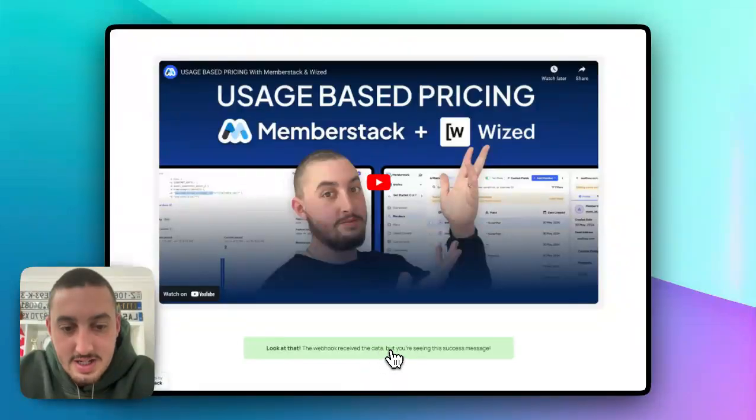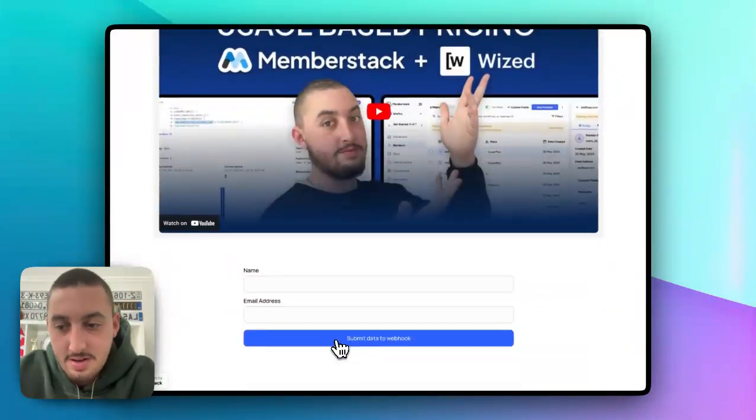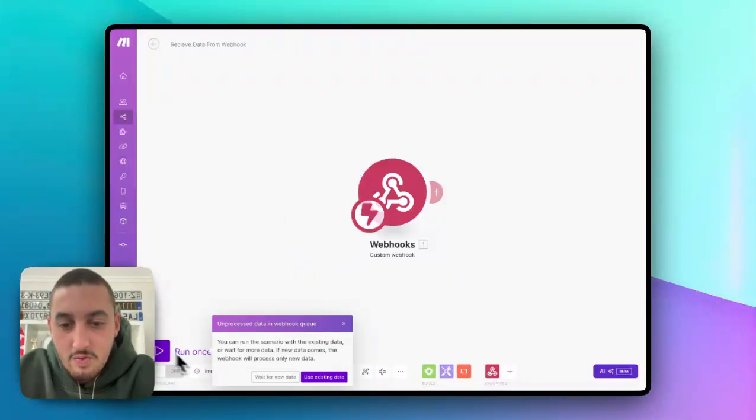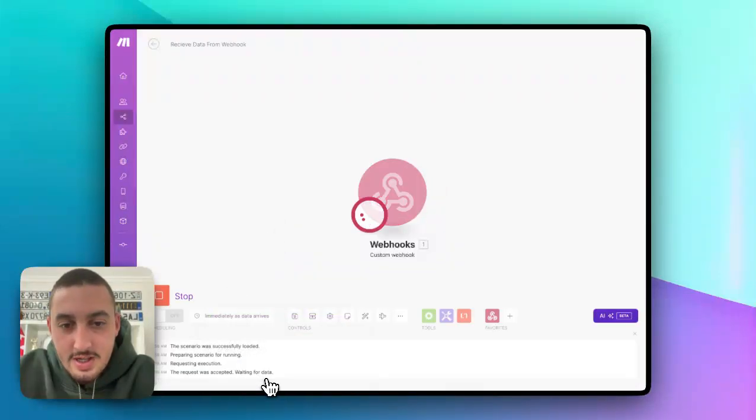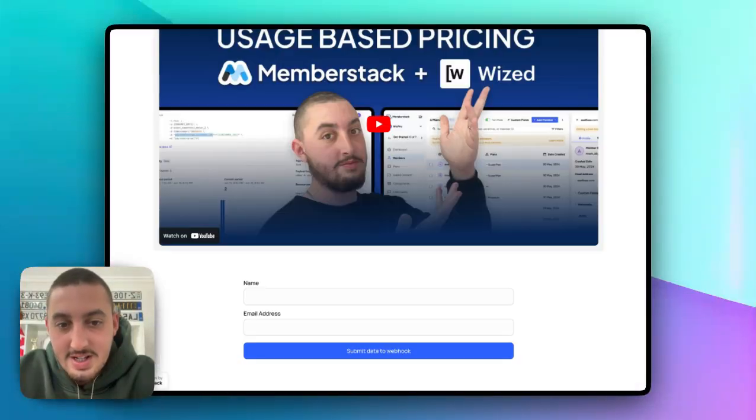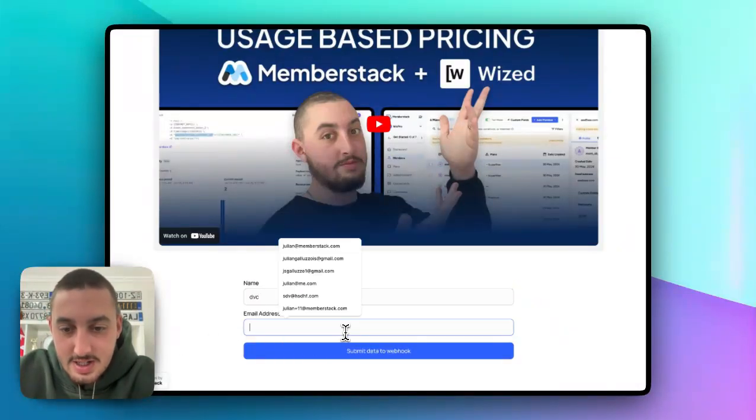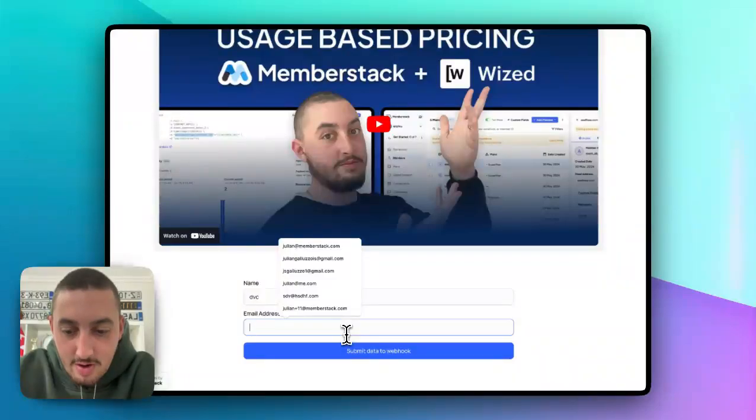As we can see here, it looks like we just submitted the Webflow form. Now let's go in here and click run once just so we can see what is happening and that it is indeed posting to the Webhook.